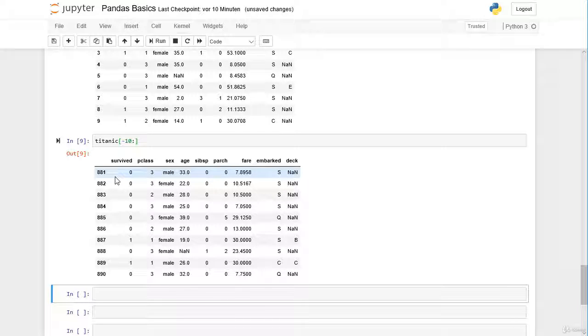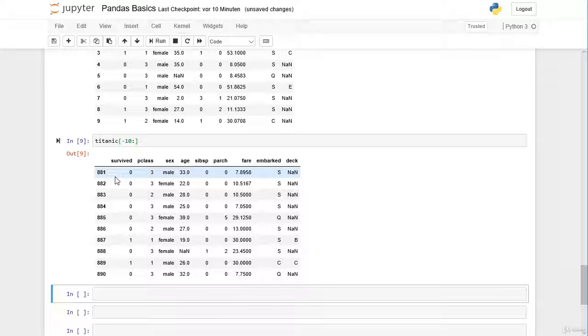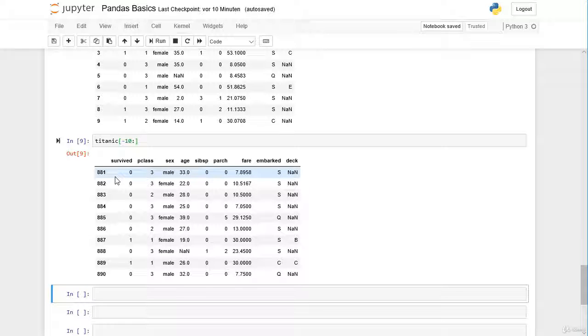This was a quick overview over slicing rows with the square brackets. As I said before, this is not a good way to do it. We will see in the next lessons how to do it in the correct way. Hope to see you there. Bye.